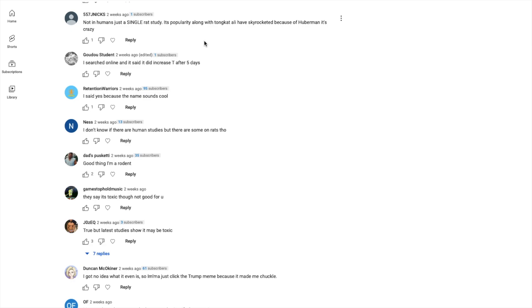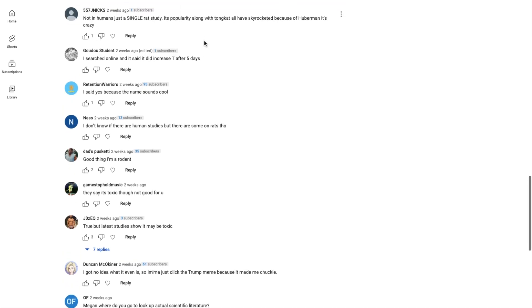Trust me guys, if something works, even if I'm against it, I'm gonna make a video showing you guys that it works. Because that's what I do - I just show you the evidence as long as the evidence is substantial. Next: 'Not in humans, just a single rat study.' Correct. Yeah, it's crazy. And I don't know what he was thinking. If you have an audience, if you have millions of people listening to you, you do not recommend something that does not have a ton of evidence and also has an unestablished safety profile.